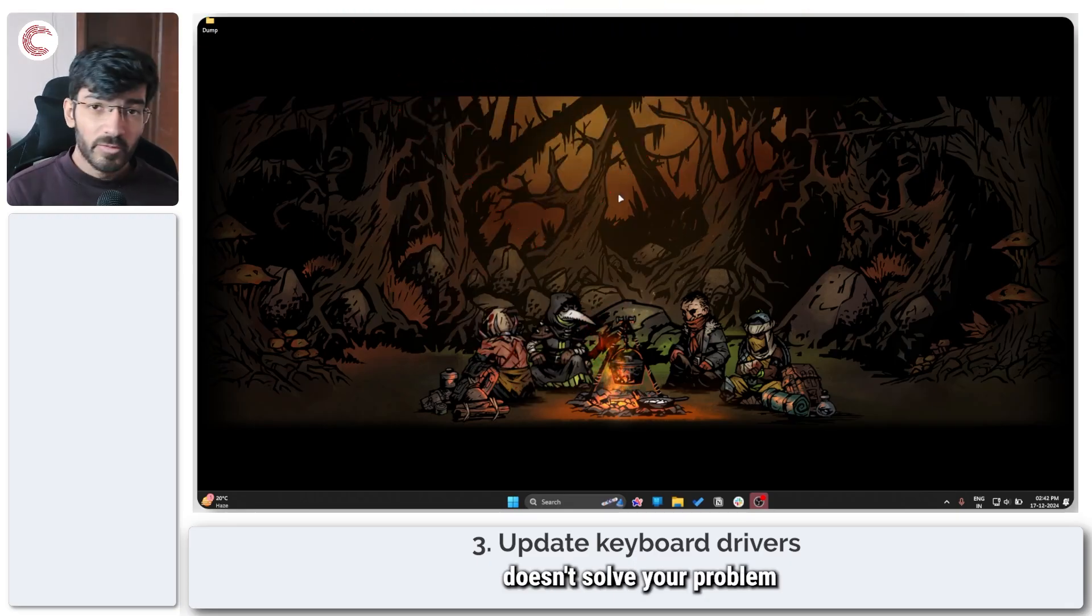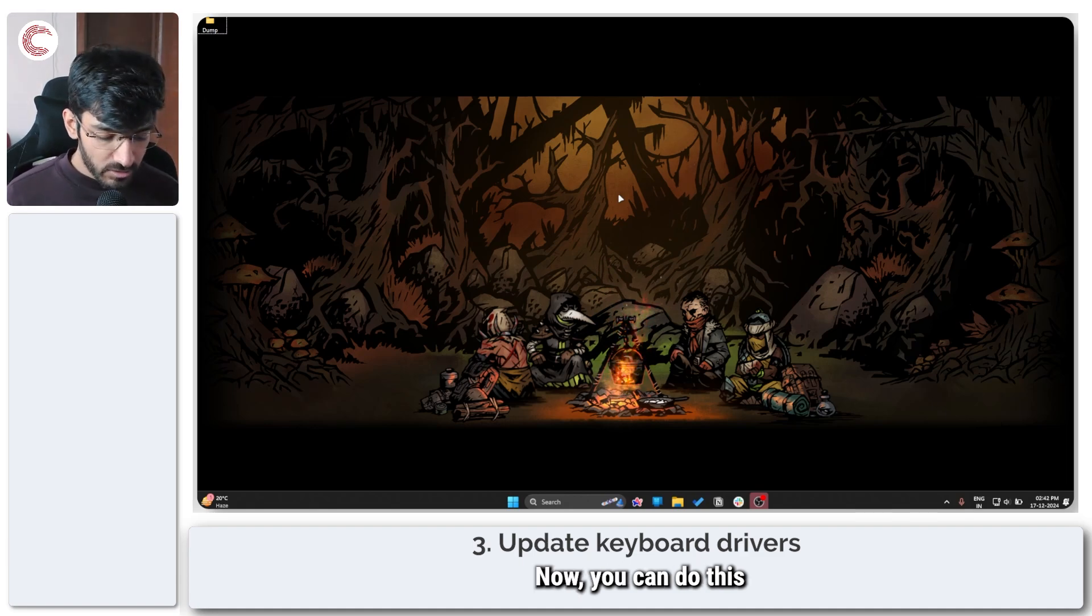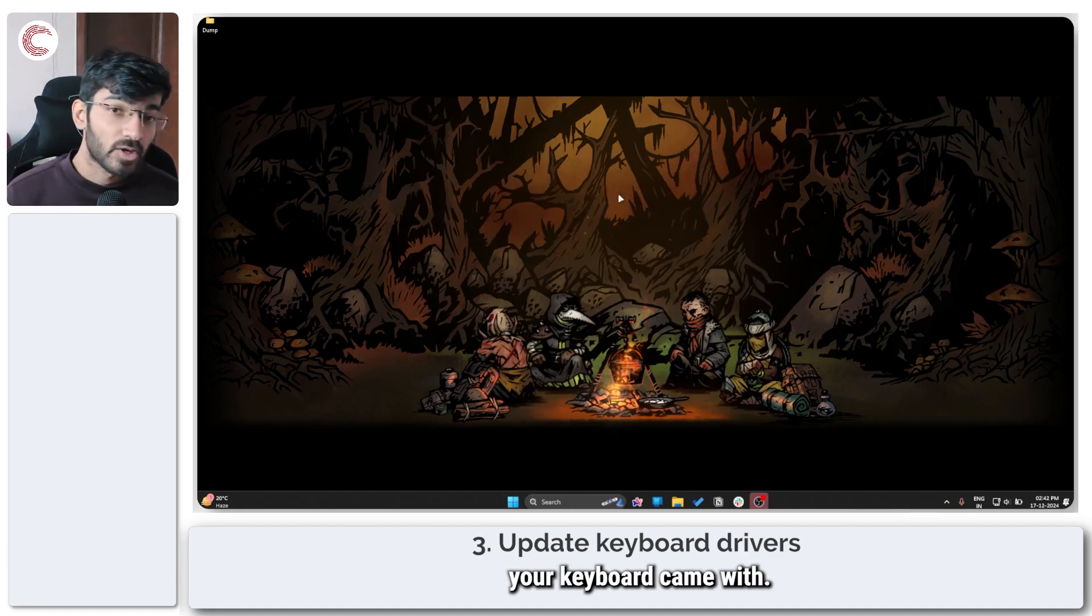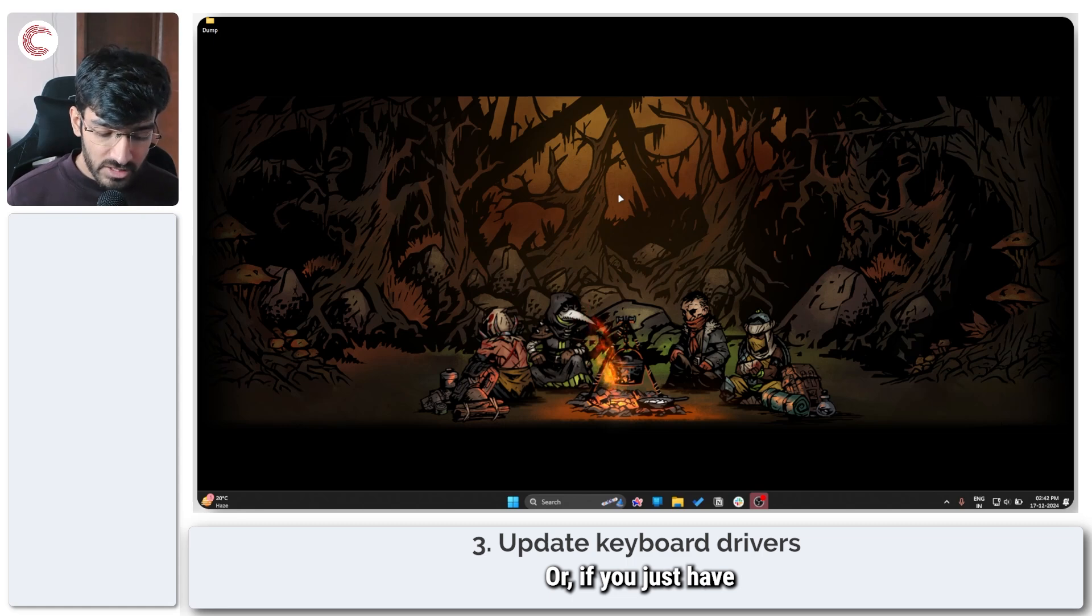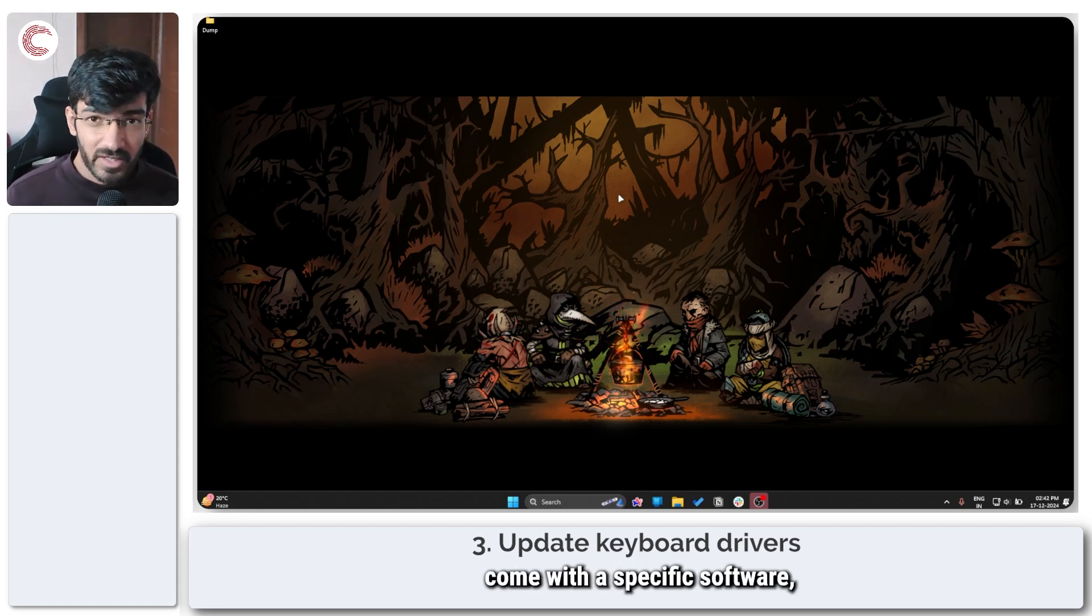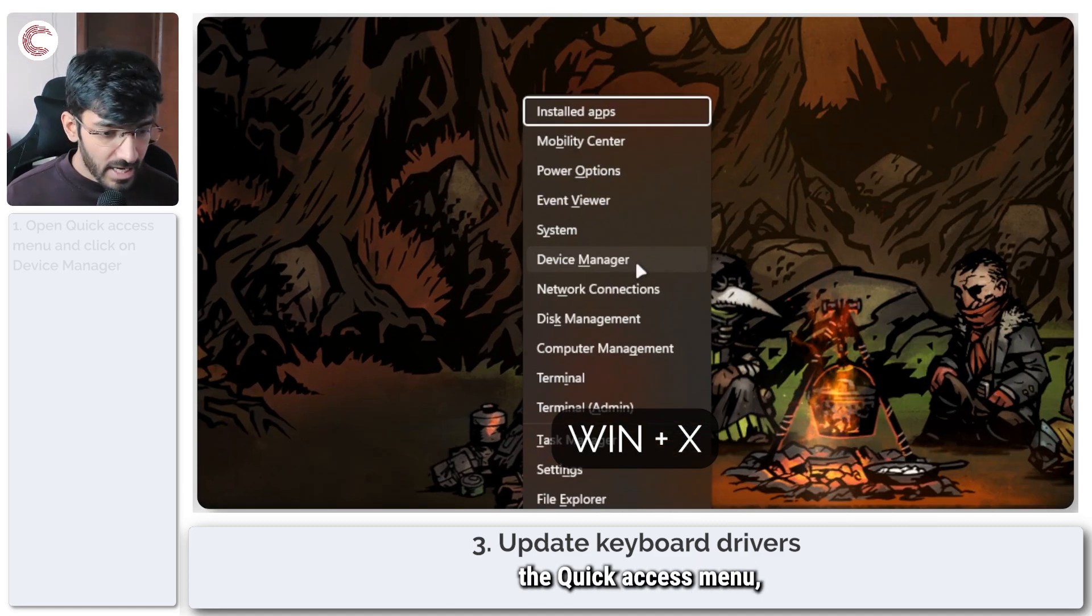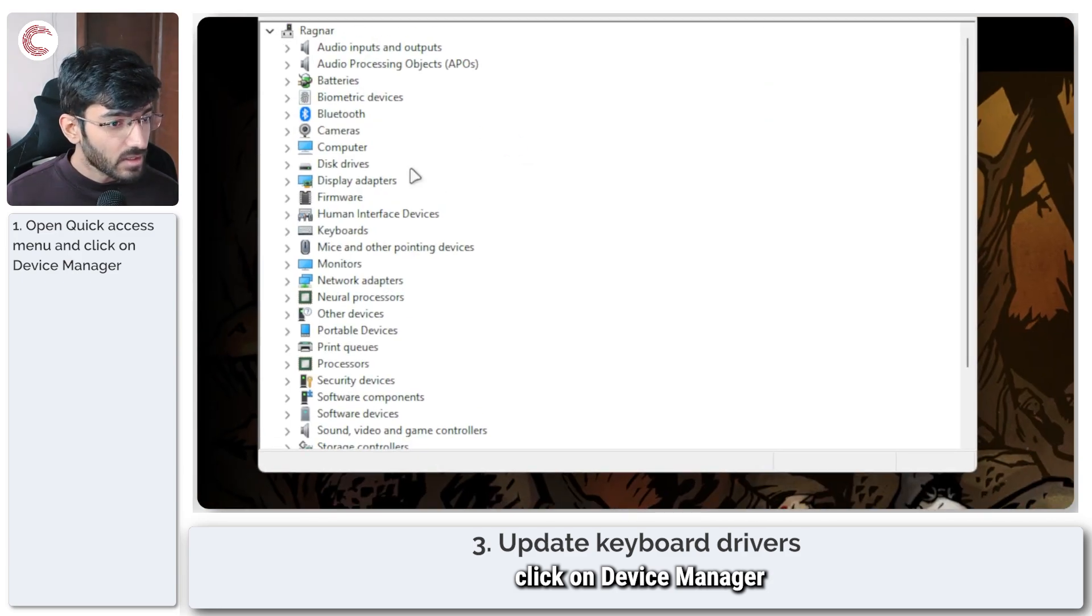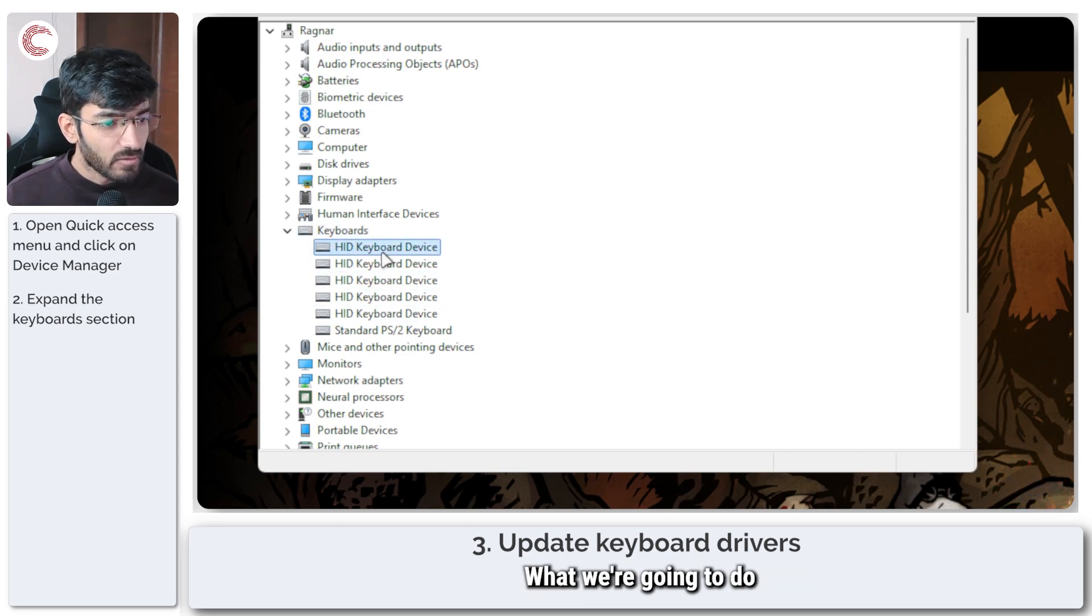If that doesn't solve your problem either, the next thing to do is to update your keyboard drivers. Now you can do this by either using whatever app your keyboard came with, so if you have a Logitech keyboard you may find firmware updates in the Logitech software, or if you just have a regular keyboard or if your keyboard didn't come with specific software, you can go ahead and press Windows key plus X to open the quick access menu. Click on device manager, and in here expand keyboards and you will see all of your keyboards listed here.